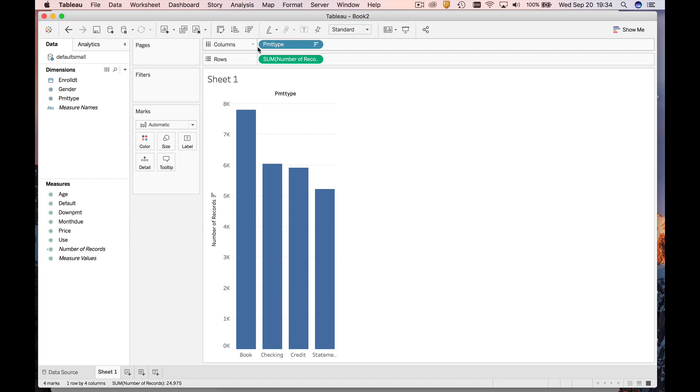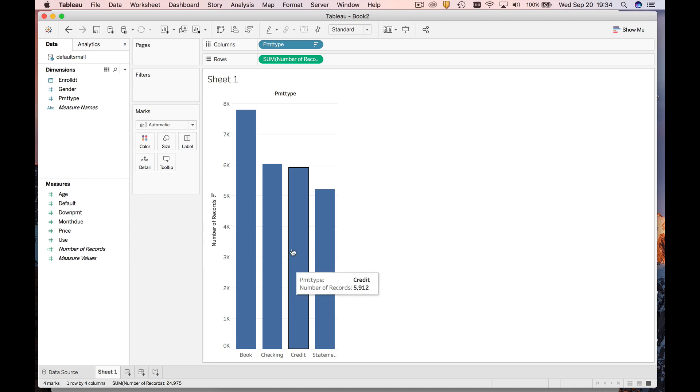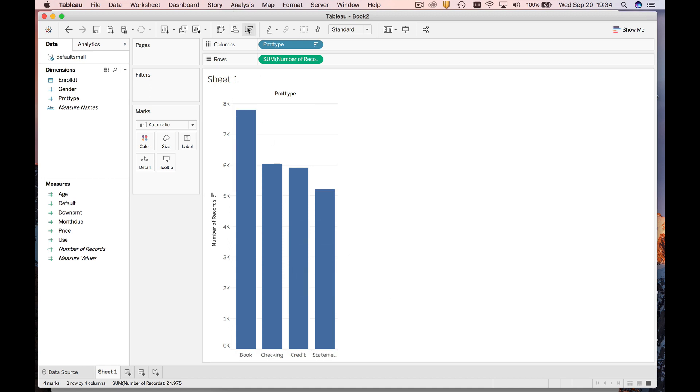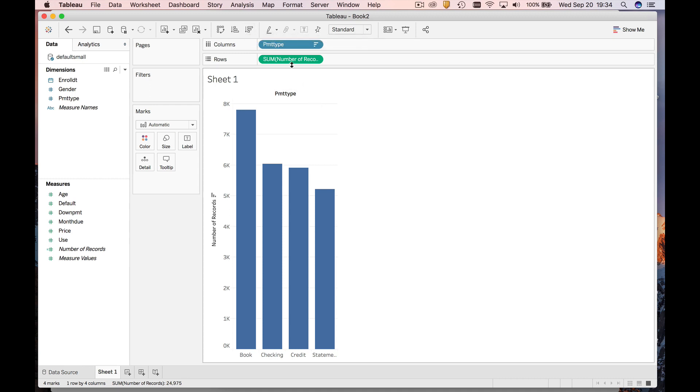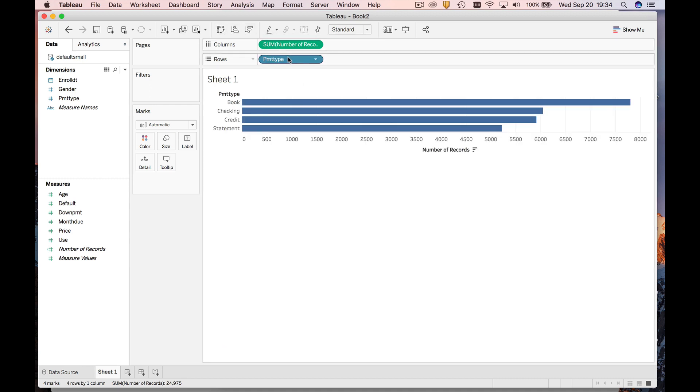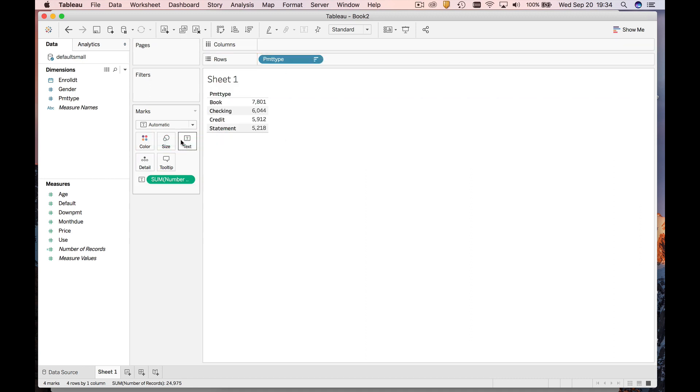So what you're going to see is that this and this get interchanged. Payment type was down here at rows, now it's up here at columns, and you've got a nice little bar chart here. Again, if you want to play with the order, go for it. If you don't like this, you can always come and move this back to label and you have yourself a bar chart again.